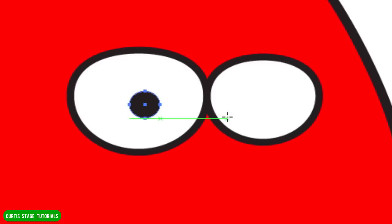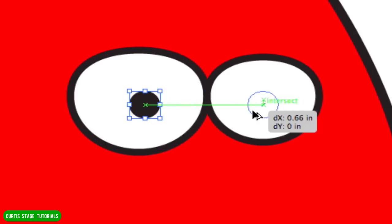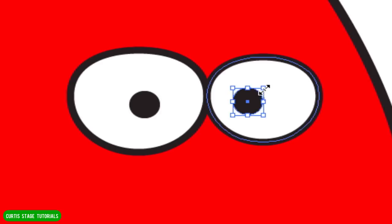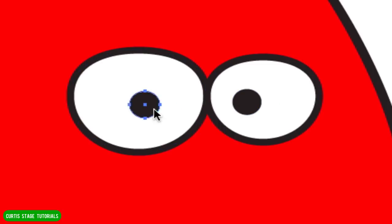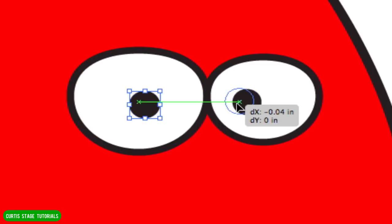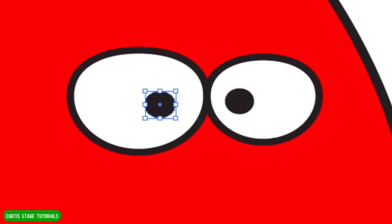Now let's make the pupils of the eyes. I'll get my ellipse tool again — this time no stroke, just a black fill — and I'm going to create a little circle in here, a little pupil. Then I'll duplicate it with my black arrow tool using Option+drag. I'll make this other one just slightly smaller than the other because it's a little farther away, and they might be a little cross-eyed because they're so mad.